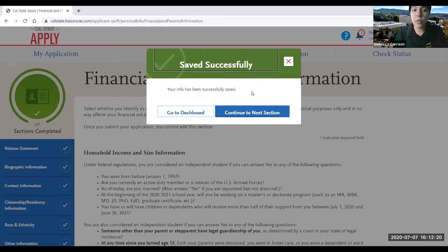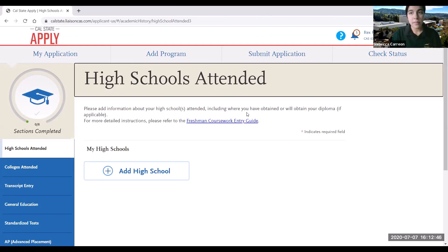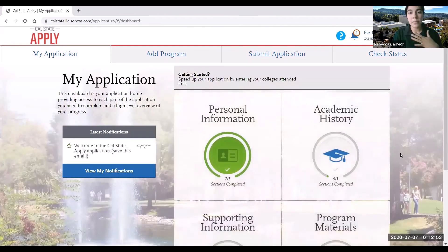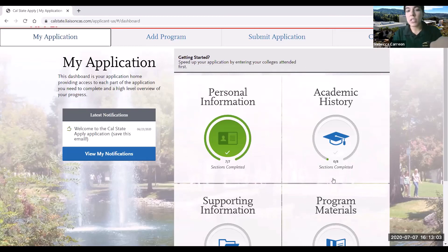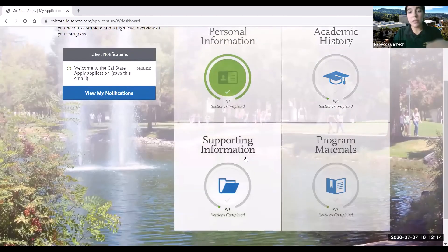You'll again be asked whether you want to go to the dashboard or continue to the next section. Because I already completed all of the sections for the personal information quadrant, it's going to take me to the next quadrant and sections. If I want to go back and see the other quadrants, I can click on my application — and there you'll find that the personal information quadrant has been completed: seven out of seven sections. You can then move forward with academic history, supporting information, or program materials. This concludes part one of our video — thank you all for joining. We'll be posting our second video soon continuing this walkthrough of the Cal State application.